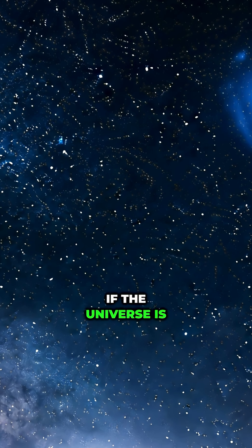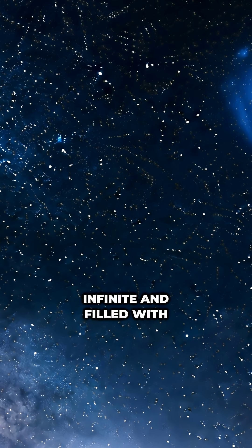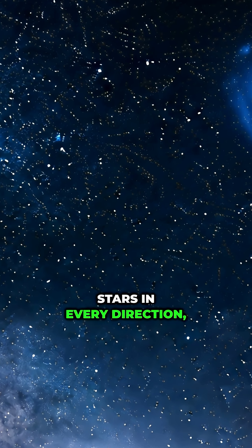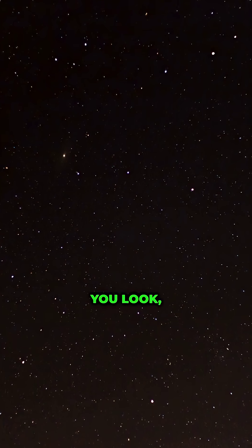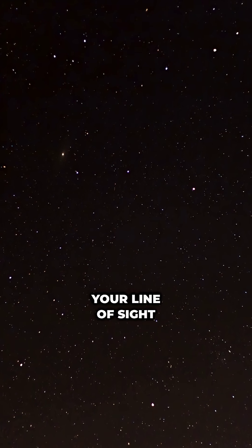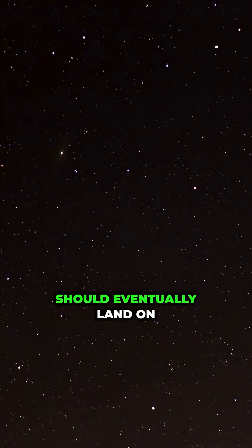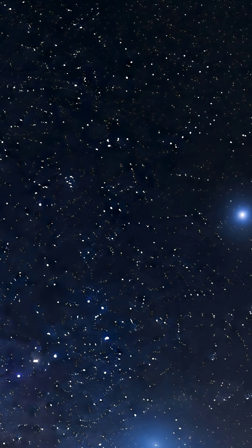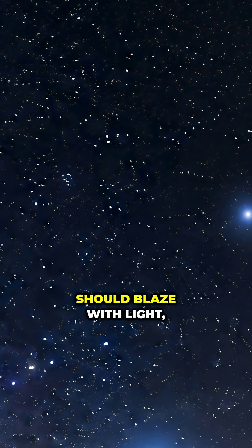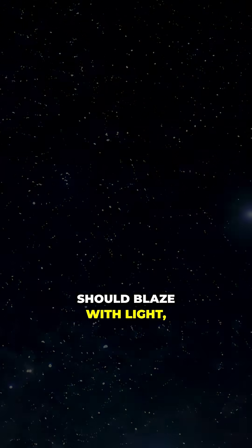if the universe is infinite and filled with stars in every direction, then no matter where you look, your line of sight should eventually land on a star. Add up all those stars, and the entire sky should blaze with light, glowing as brightly as the surface of the sun itself.